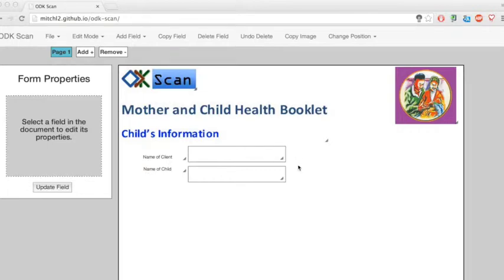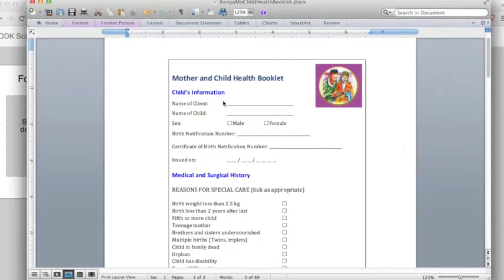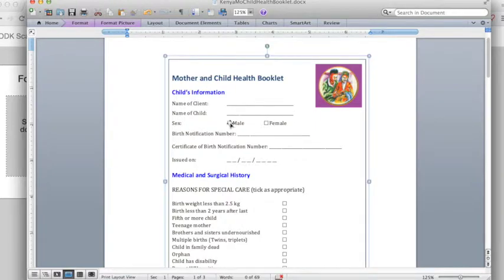The next type of field that I need for this form is a fill-in bubble field, where I will have the user indicate male or female.